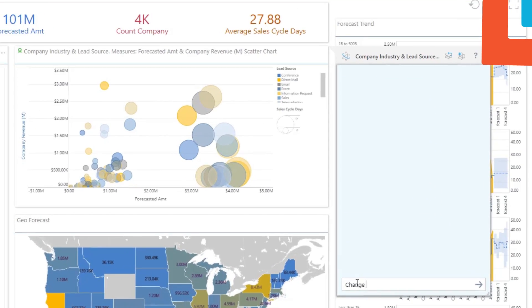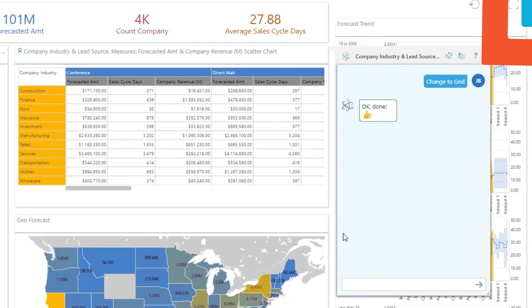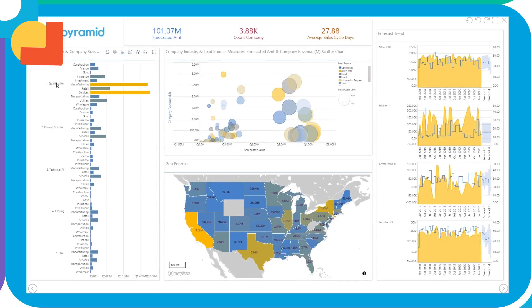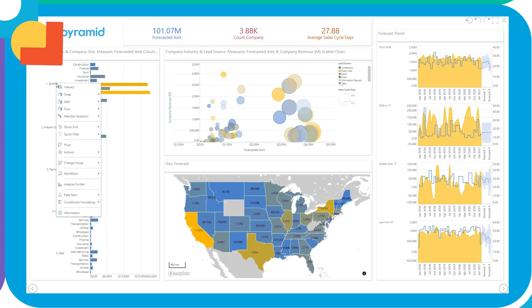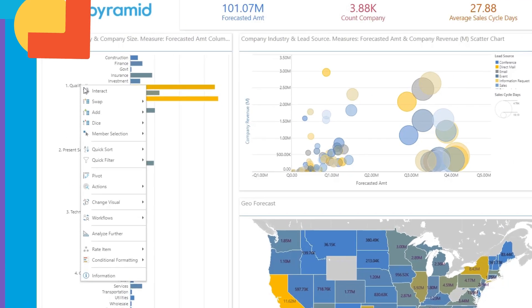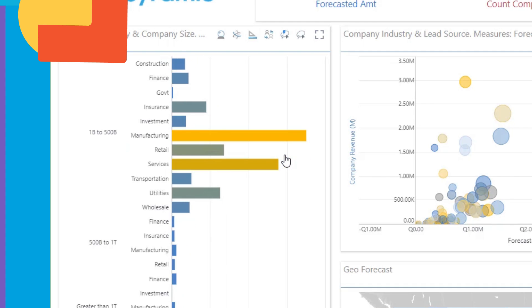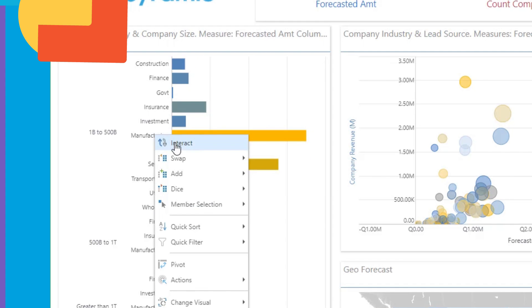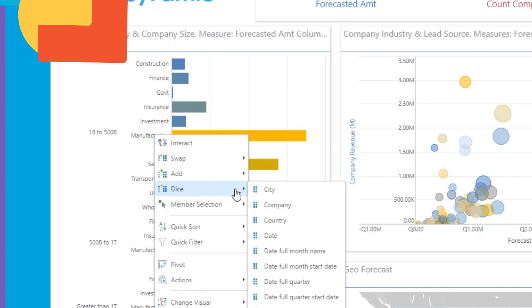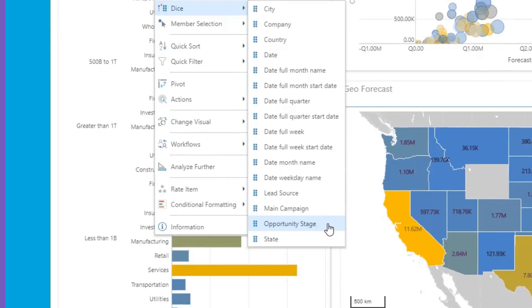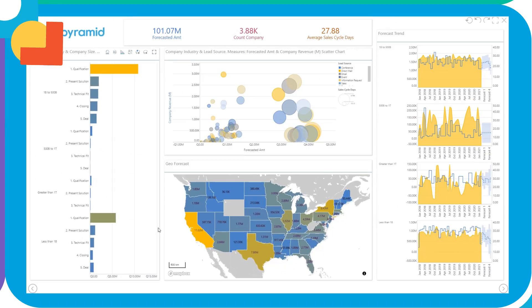Ask questions, get answers, analyze, dig deeper, swap, add, dice, visualize, find patterns. Get answers quickly without burdening IT with new data requests or evolving business questions.